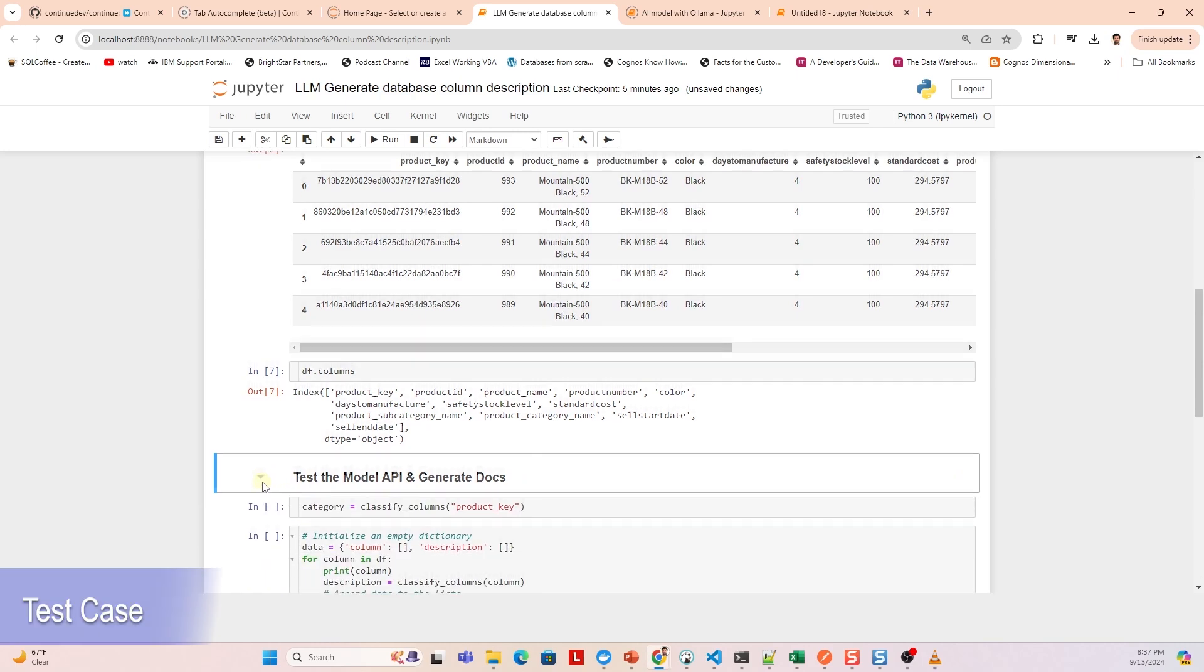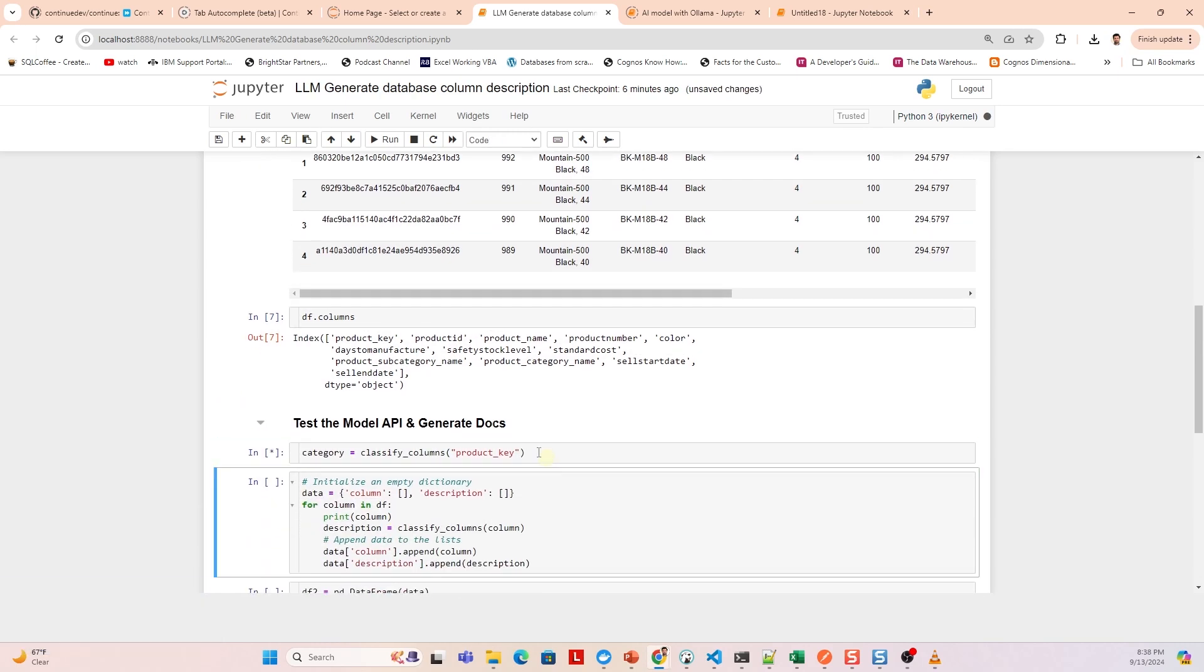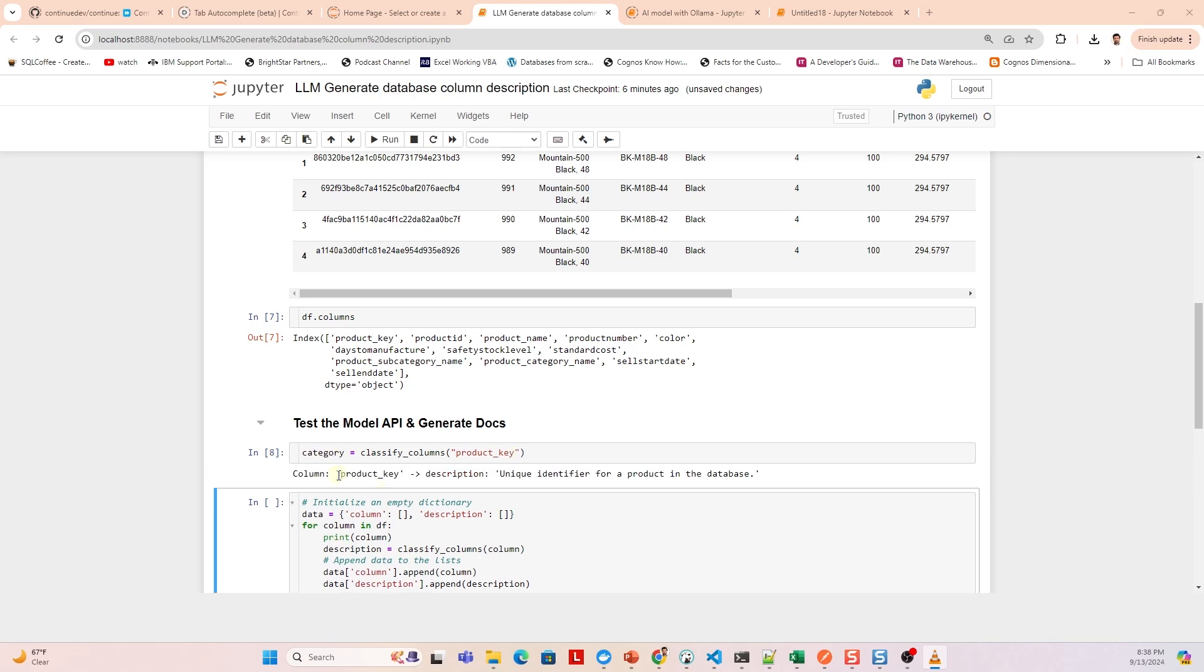We can test the LLM by generating a response for a single column. We pass in the product key and let's see what response we receive from the model. This produces a valid description for this column.